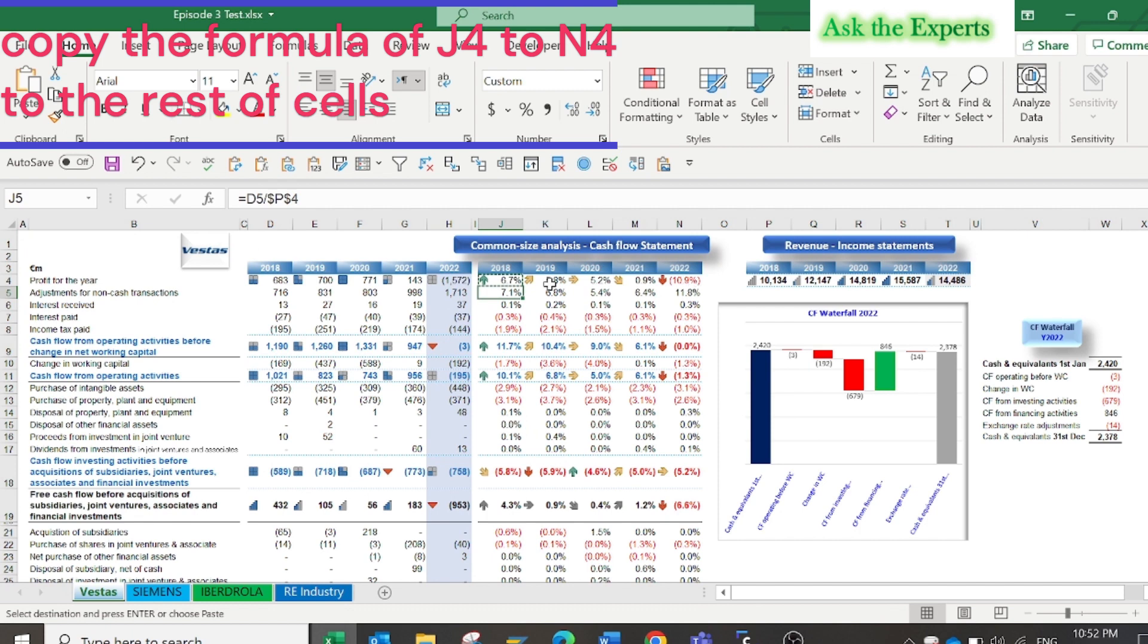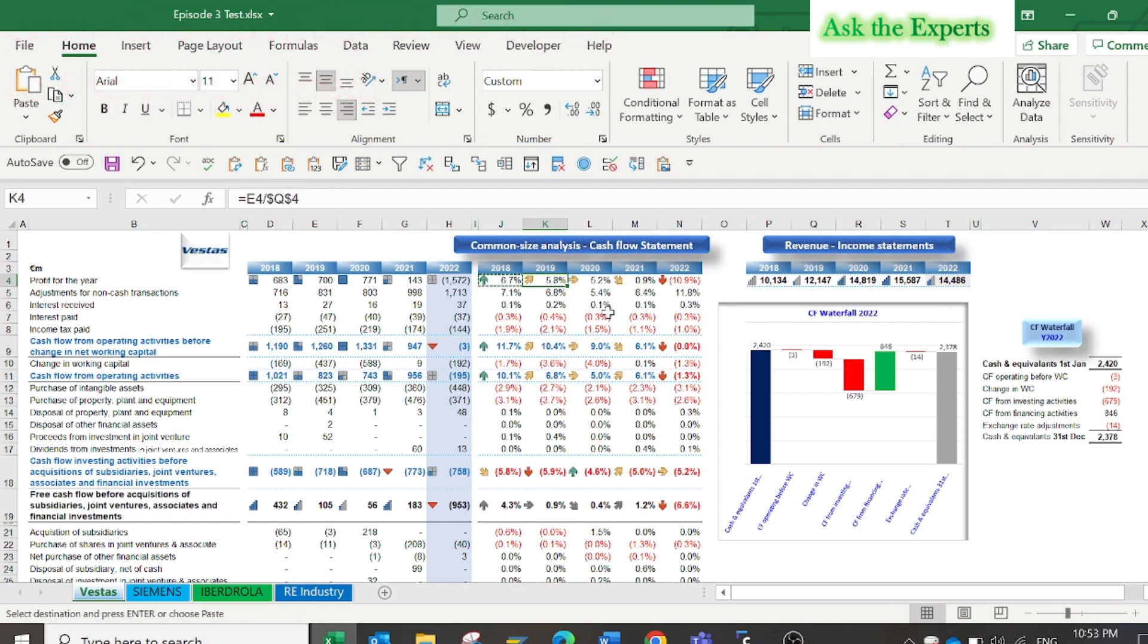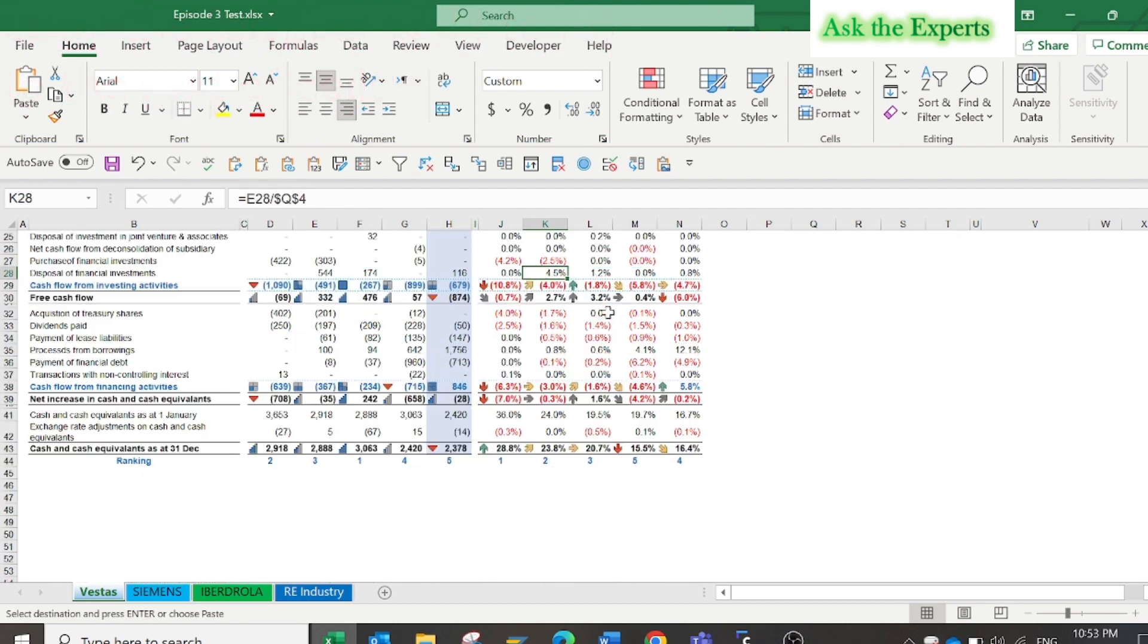But make sure that you will paste it as a special formula only.